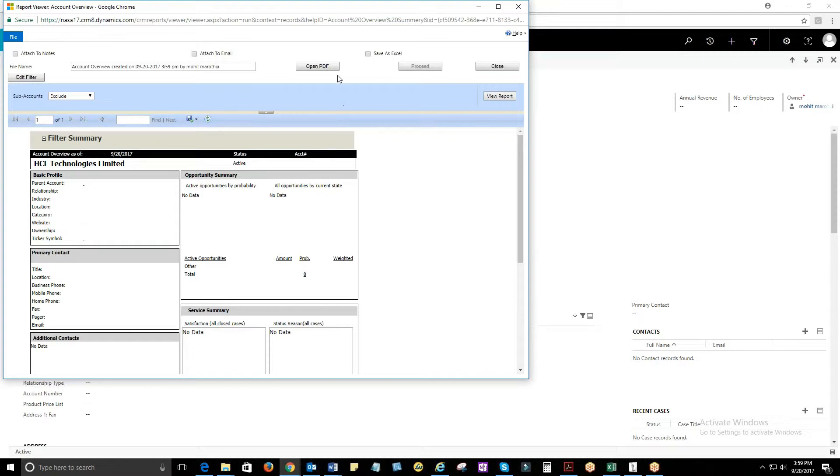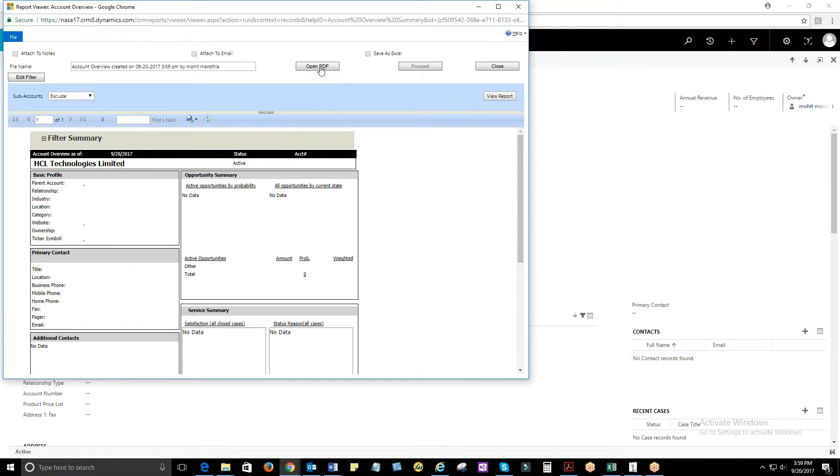It will take you to a window page where you can attach to notes, attach to email, open PDF, and save as Excel. Select the checkbox of your choice and click on Proceed.